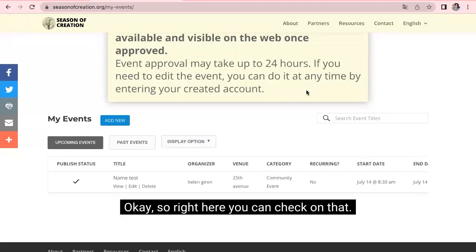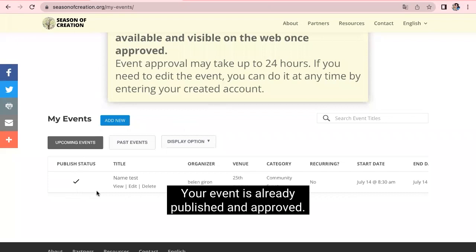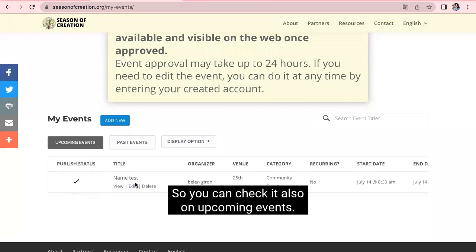Okay. So right here, you can check that your event is already published and approved. So you can check it also on the upcoming events.